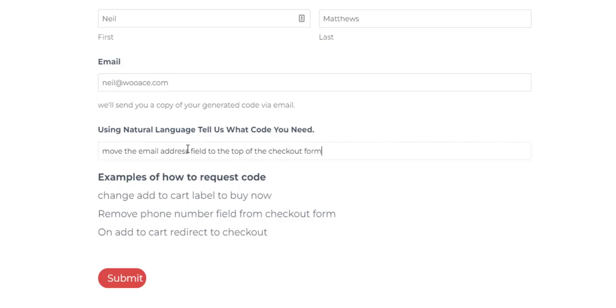In the backend I've done some prompting to tell it to generate a WooCommerce code snippet. Click submit and it will take a few moments to interrogate its database.